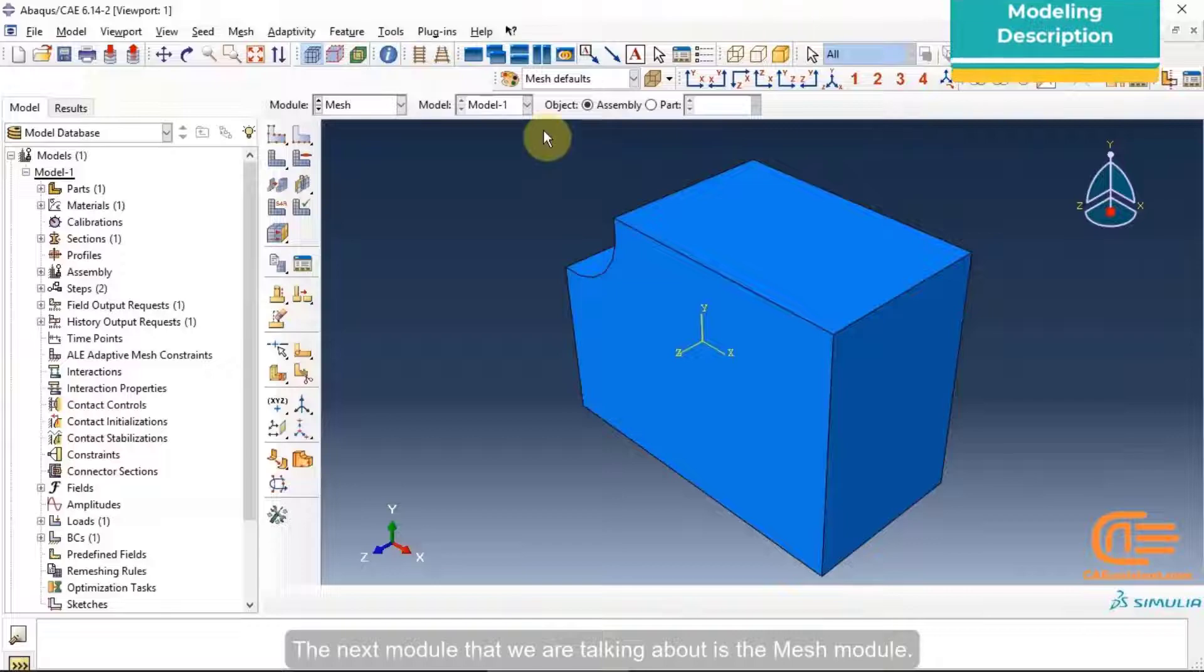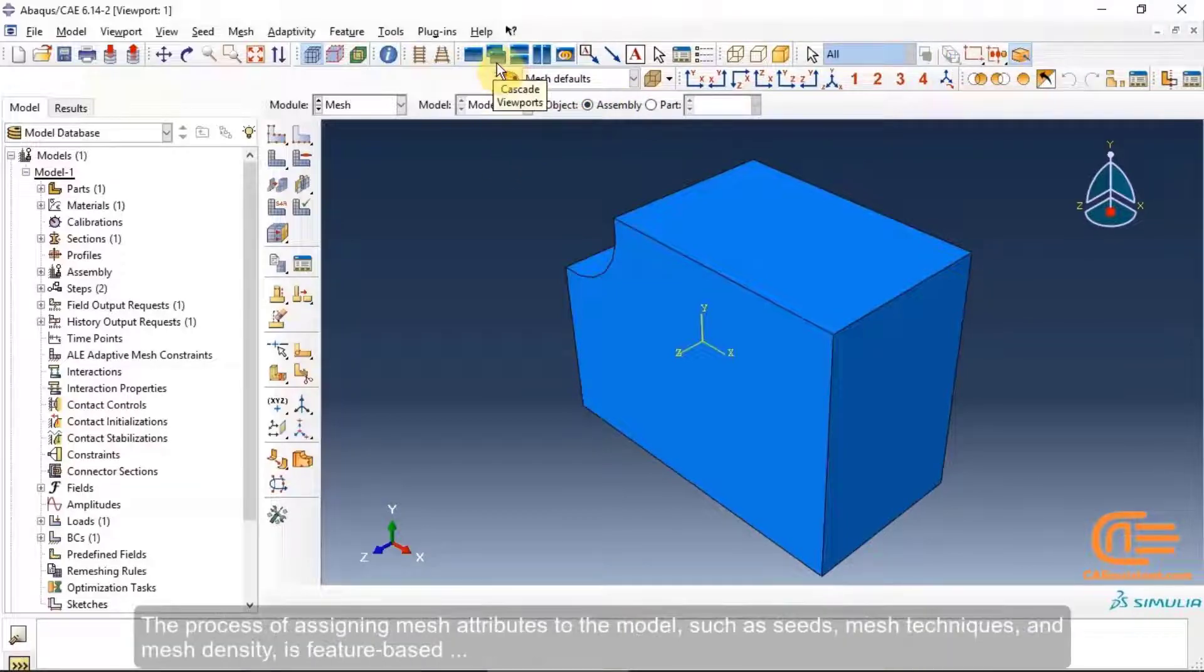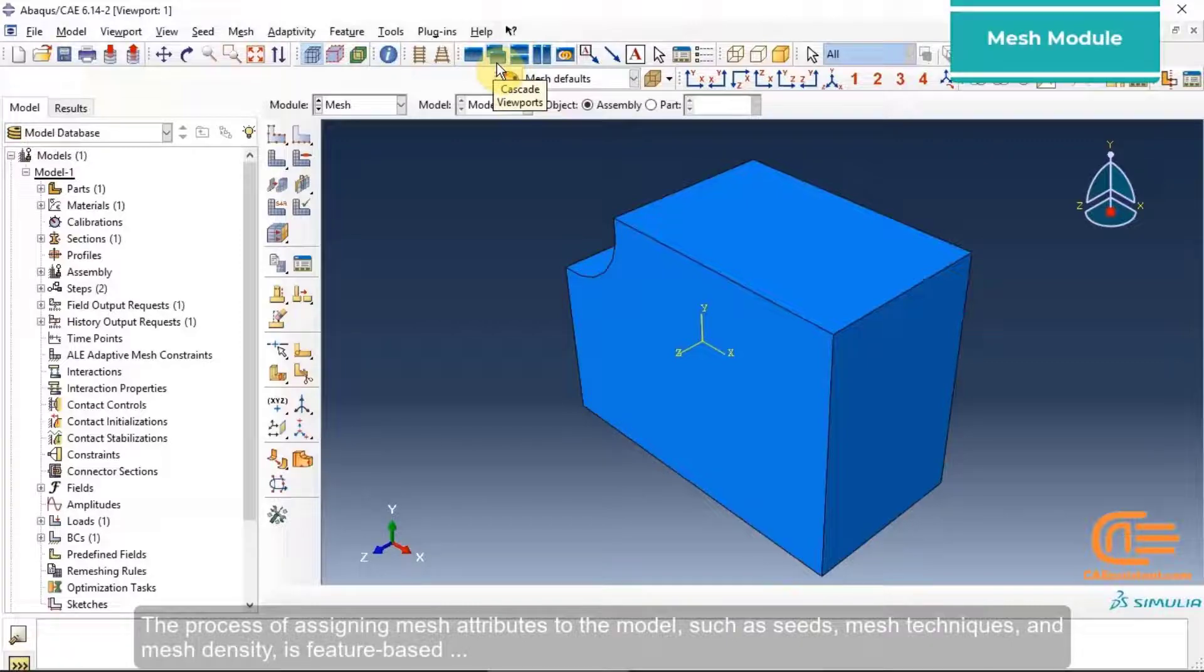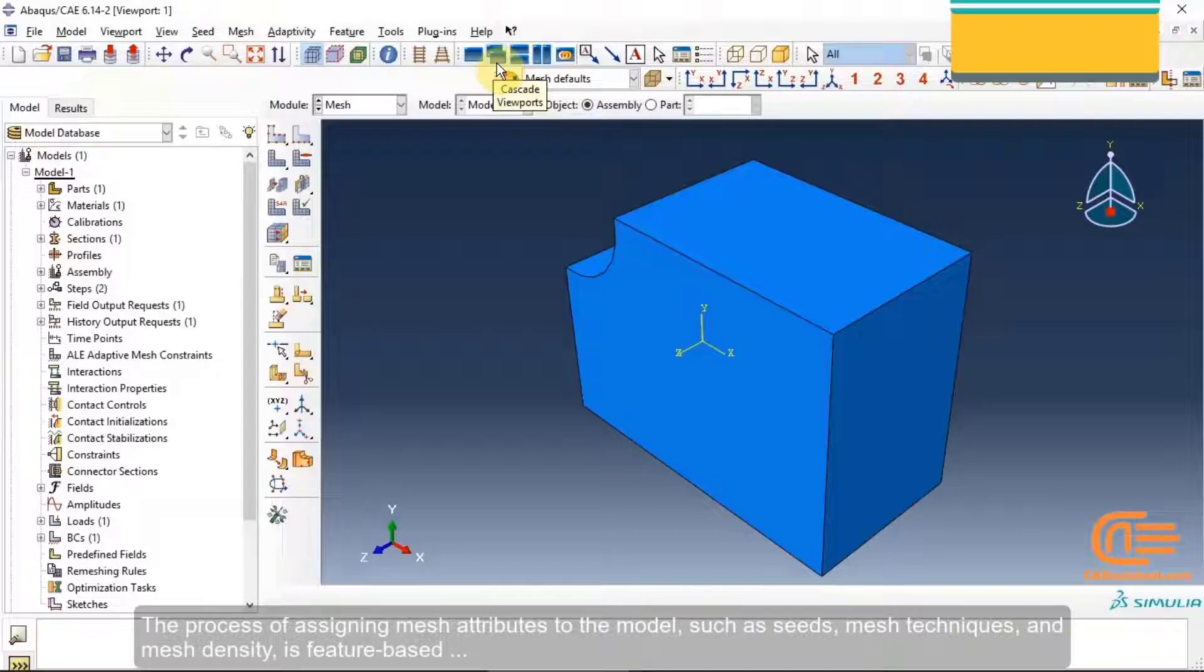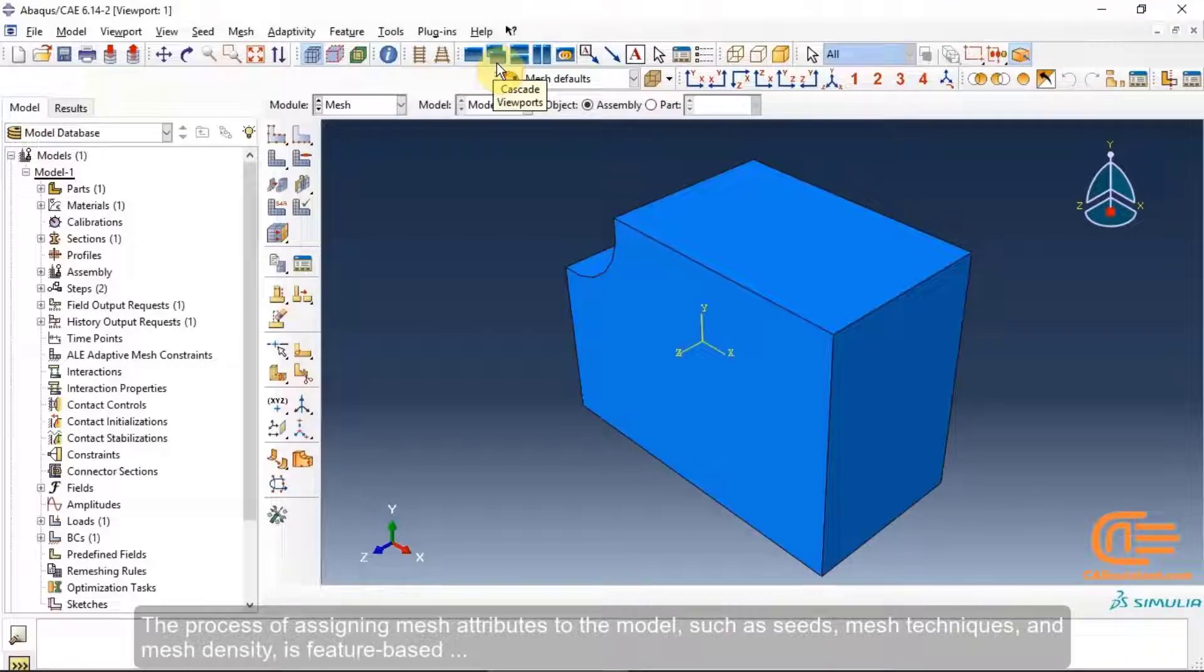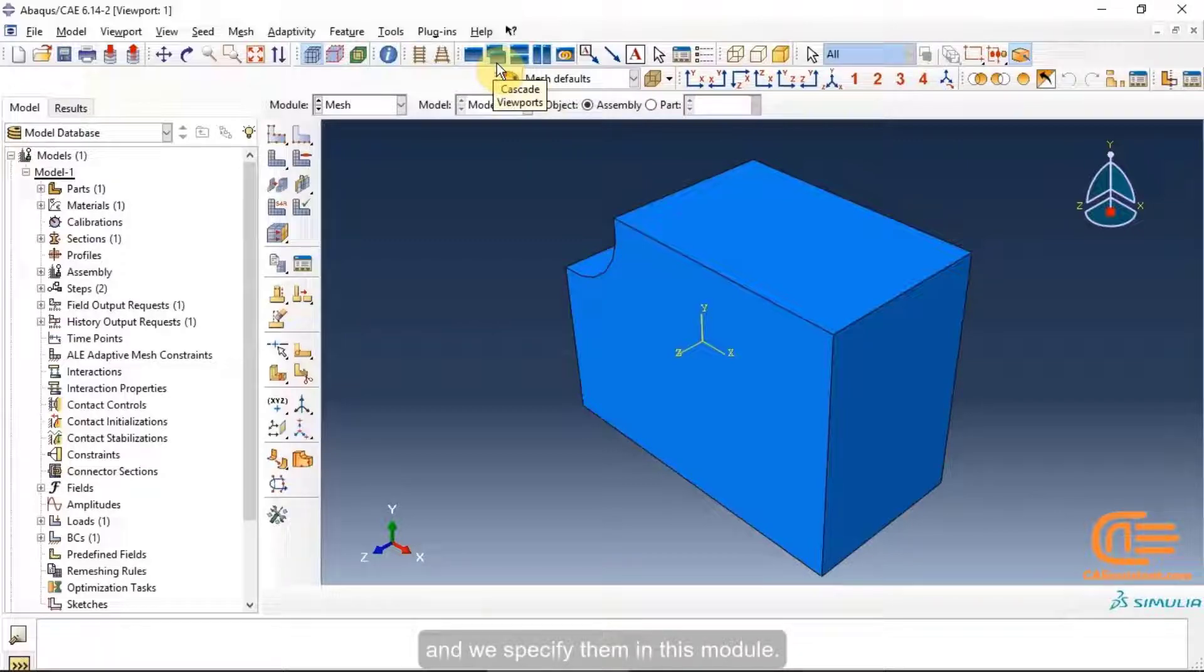The next module that we are going to talk about is the Mesh module. The process of assigning mesh attributes to the model, such as seeds, mesh techniques, and mesh density, is feature-based, and we specify them in this module.